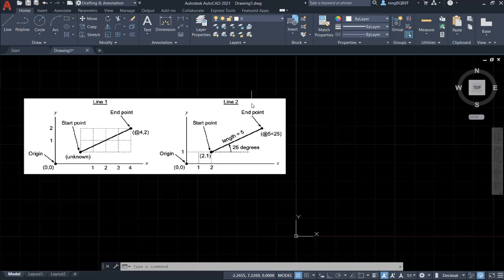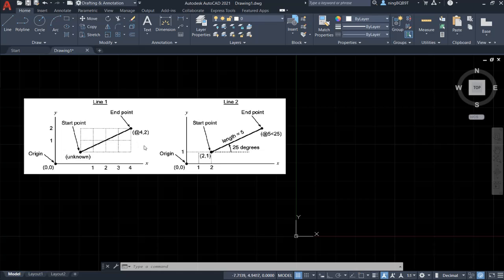So if I want to draw a line but I want to use the relative coordinate, what should we do? It's simple. We just need to put the @ symbol before the coordinate. Look at here and here.